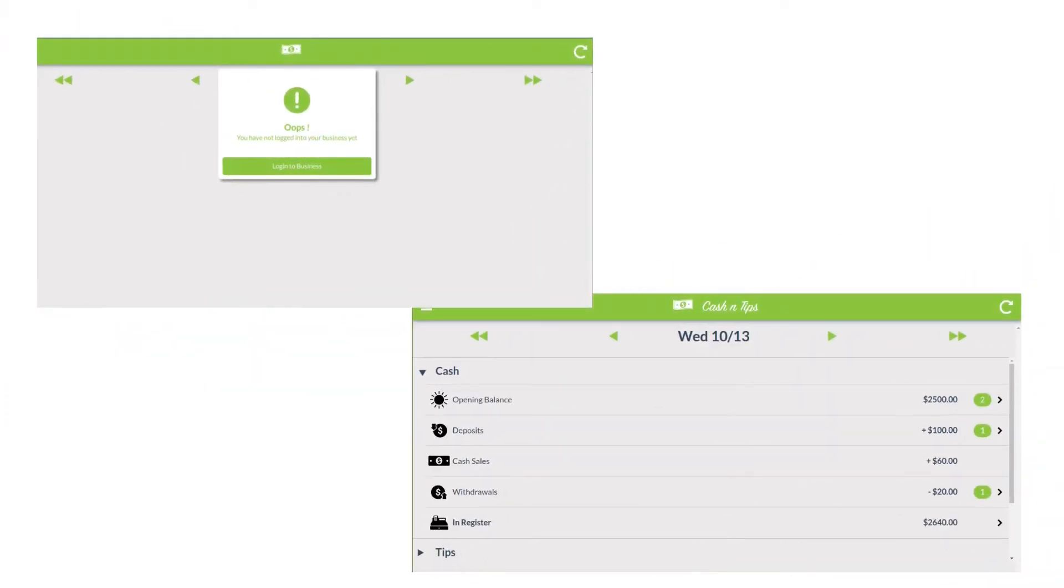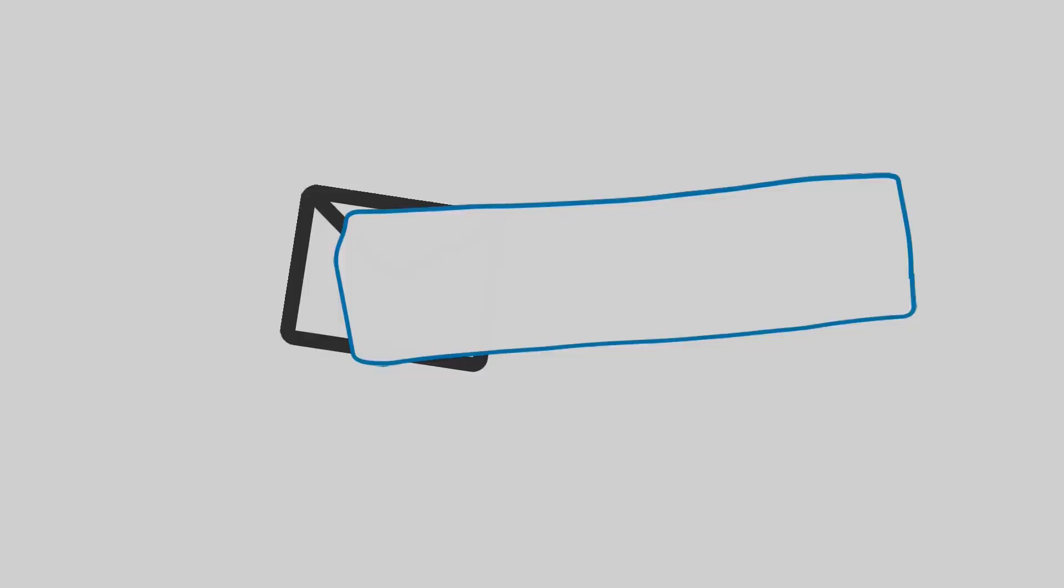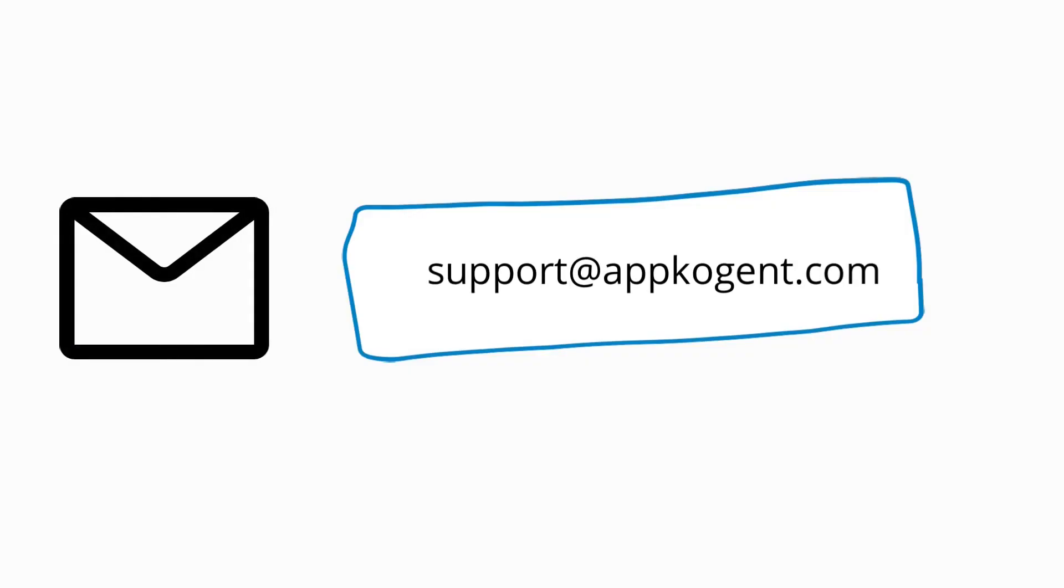Alright, so that is it for Appogent Cash and Tips. I hope you all learned the core functionalities of Appogent Cash and Tips. If you have any questions, please feel free to email us. Thank you. Bye.